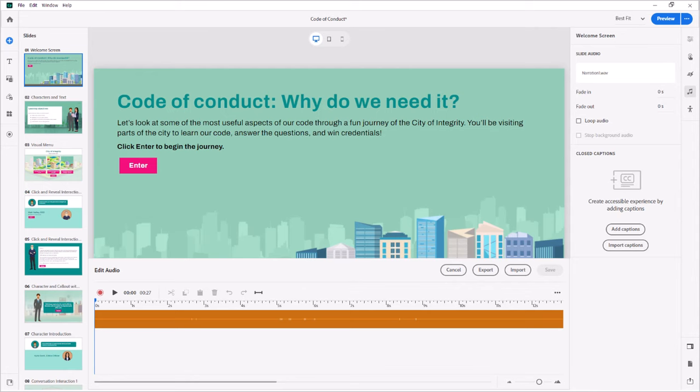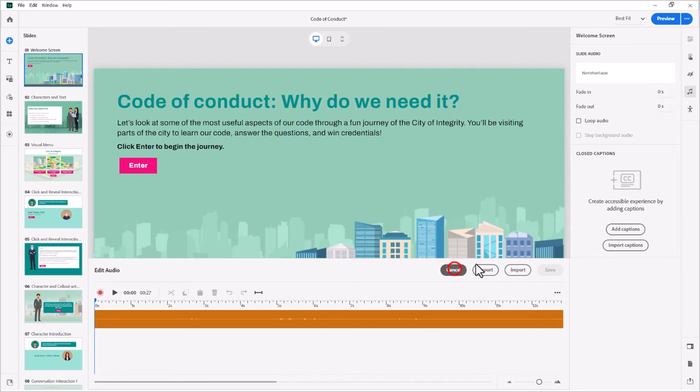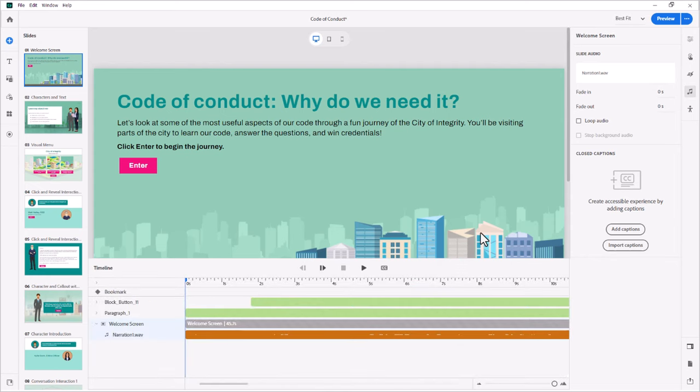OK, so I've just recorded some audio for this slide here, and I want to show you some of the features that are available for editing your audio. And this is going to be important if you use a microphone and are recording audio on your own, rather than using something like text to speech or hiring a professional voice talent to record the audio for you. So first off, I look at this audio here. And actually, let me hit cancel, first of all, and show you how you get to this.